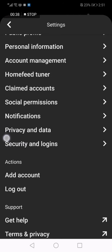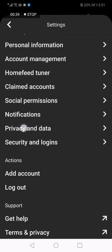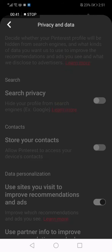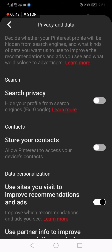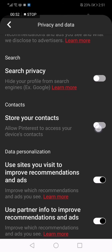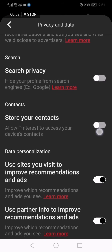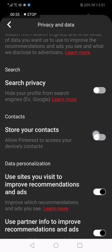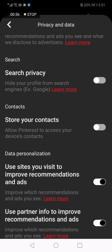Now click on privacy and data. Now click on 'enable store your contacts' to allow Pinterest to access your device's contacts. You should allow this one - I don't want to allow it, but you can allow it and you will get your contacts here in Pinterest.